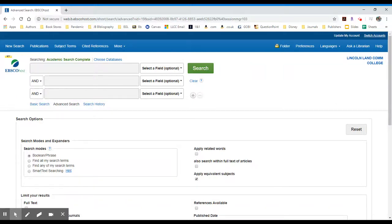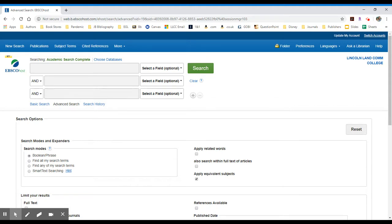The use of subject terms to focus your search is a very powerful search strategy. I'm going to show you within an article database how to search for subject terms and also how to search for them on the fly.